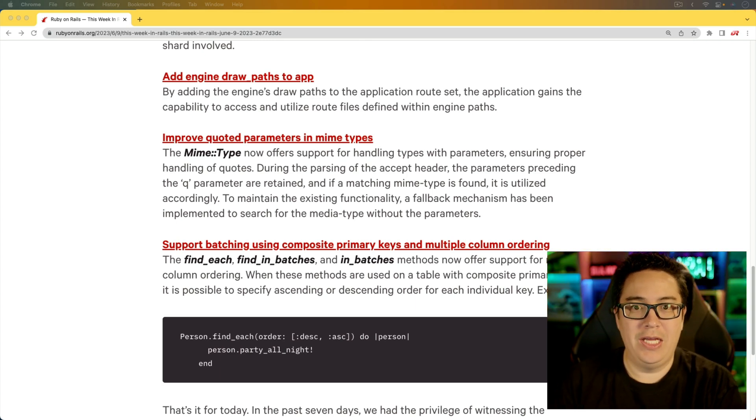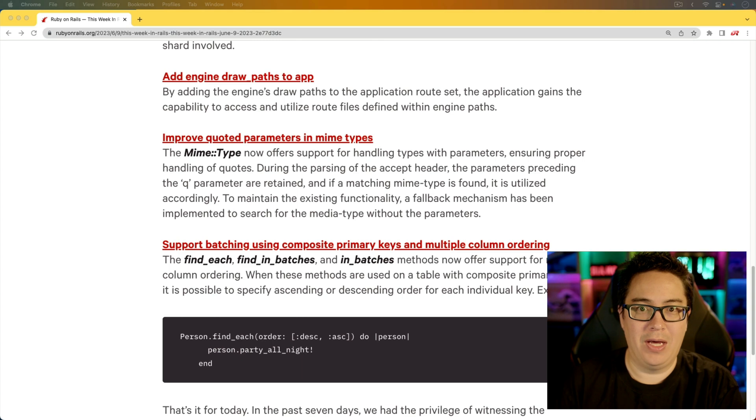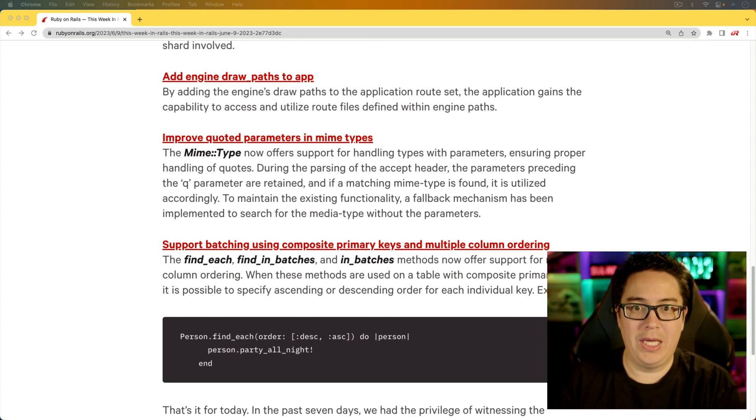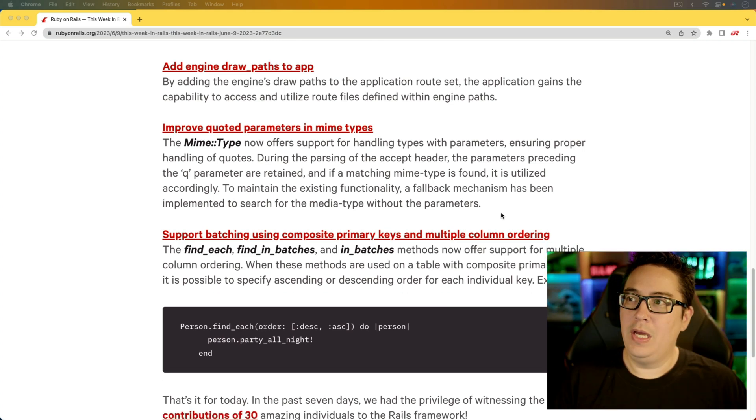Then you don't necessarily get those accessible to your main application. Well, with this change, it now gets exposed to that app level. So you can properly access the different routings within your engine.